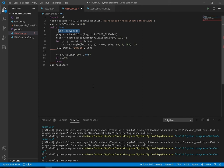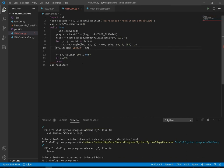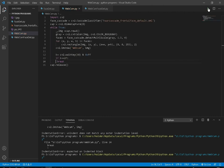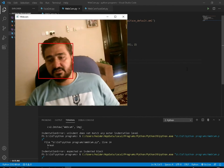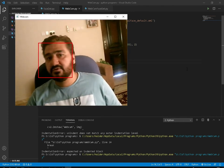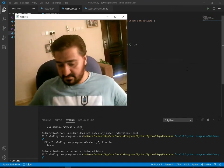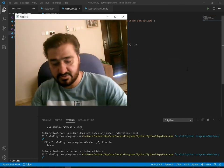We use an infinite loop to loop through each frame in the video. Now let me run the program. There is a problem with the indentation — I need to add a break key with more indentation. Now you can see it is working fine, the errors are removed, and it is detecting the faces.